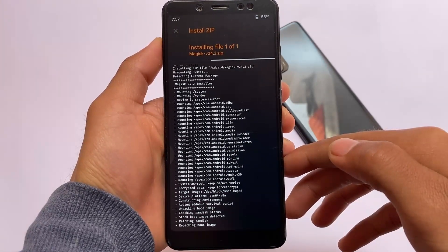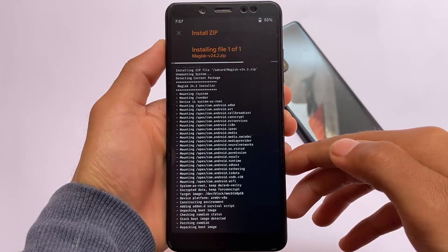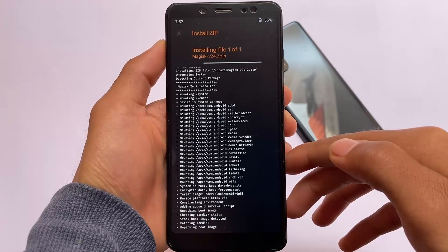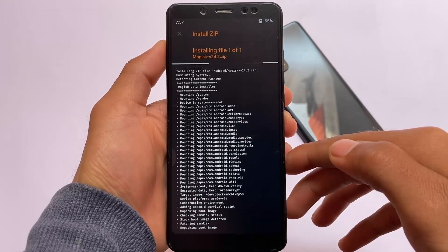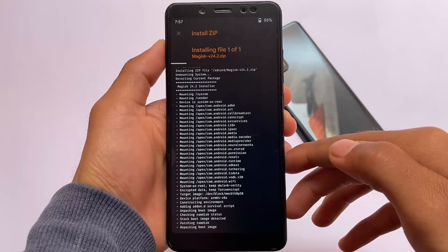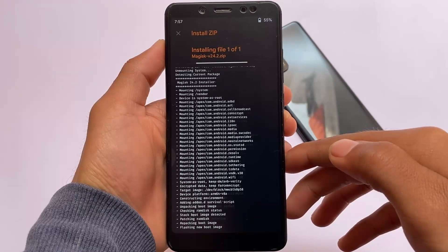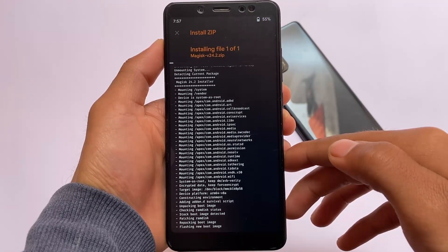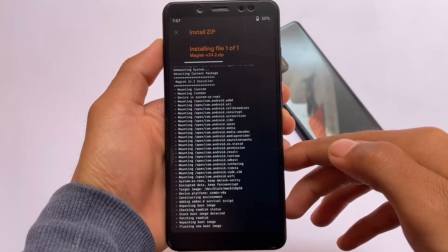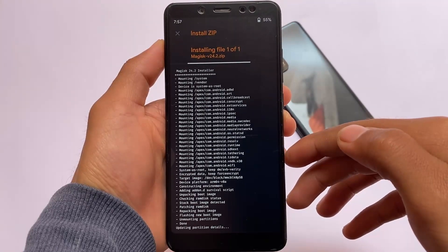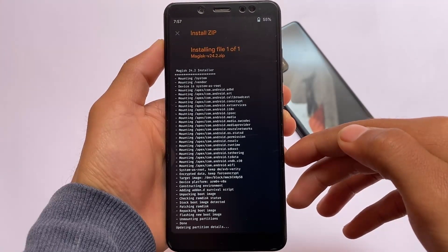After installation, reboot your device. By the way, you can back up the boot image to revert back to the unrooted situation if you want to. I have already backed up that. For a more detailed video about Magisk, I have one video that has already got approximately 200K views — make sure to check that out.